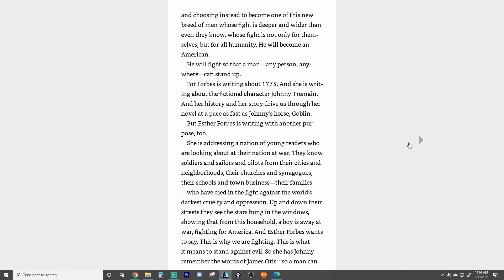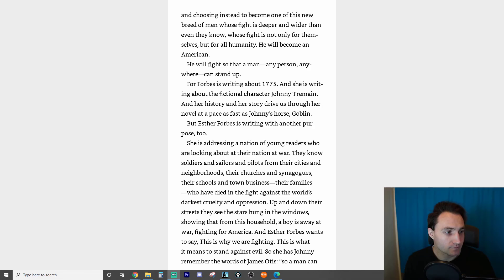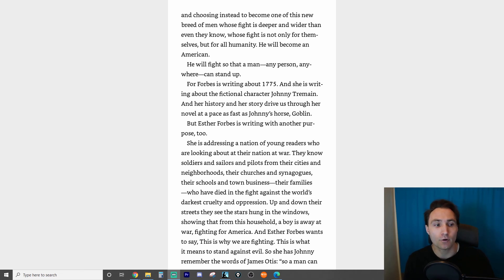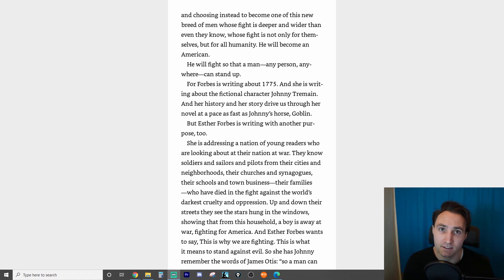Forbes is writing about 1775 and about the fictional character Johnny Tremaine. Her history and her story drive us through the novel at a pace as fast as Johnny's horse, Goblin. But Esther Forbes is writing with another purpose too — she is addressing a nation of young readers who are looking about at their nation at war. And we're kind of, you know, maybe not at physical war with another country, but we're at war with what this country stands for, right? Standing up for what this country was founded upon and making sure that everybody has the freedoms that this American dream was built upon.